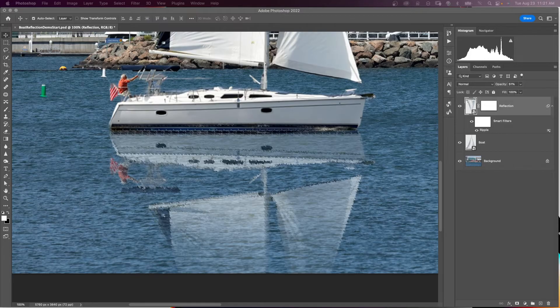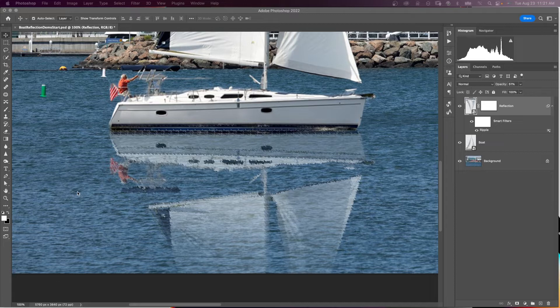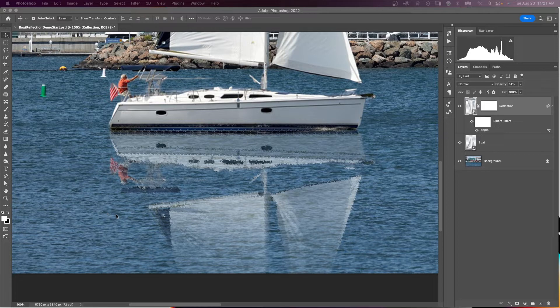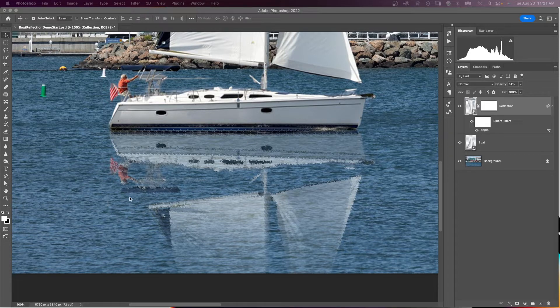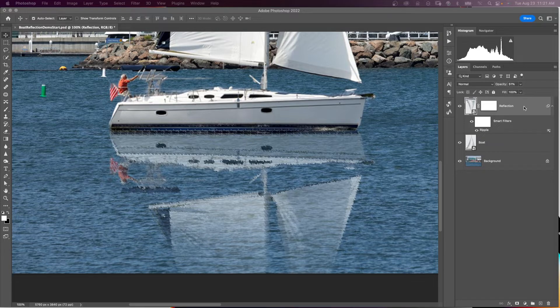So now we're going to blend in that reflection a little bit more. And if you notice here there's some ripples or little waves in the water and these dark areas are shadows because they're facing us. So we're not going to see that reflection in those darker areas. The lighter areas are facing the boat. The darker areas in the water are facing us. So to take care of that,